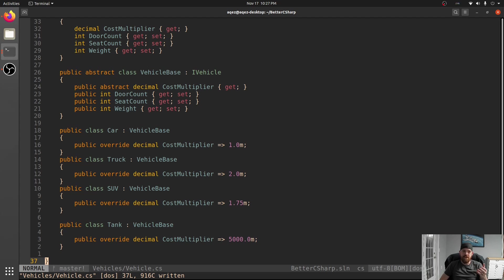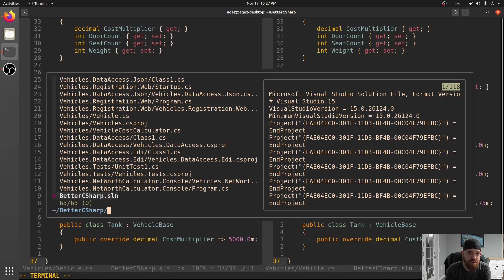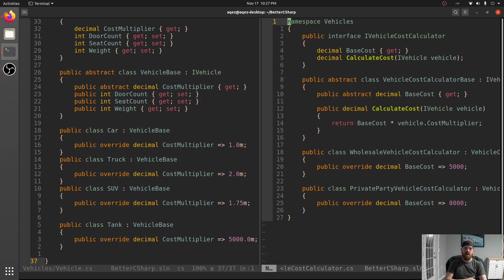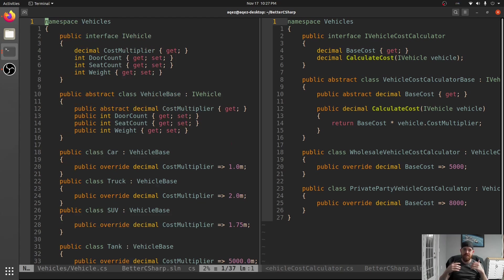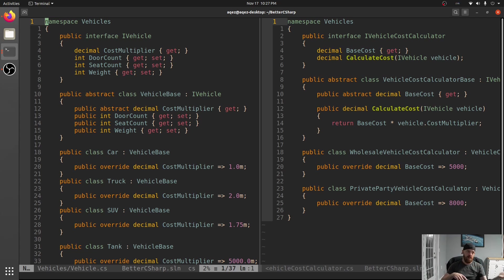One thing I want to mention: I'm keeping all these classes in one file just for demonstration purposes - they should all be in separate files. So let's look one more time at the cost calculator and our VehicleBase. They violate the open-close principle, they're hard to maintain, you can never find them all - especially if they're in other projects or NuGet packages. They're just very difficult to maintain.